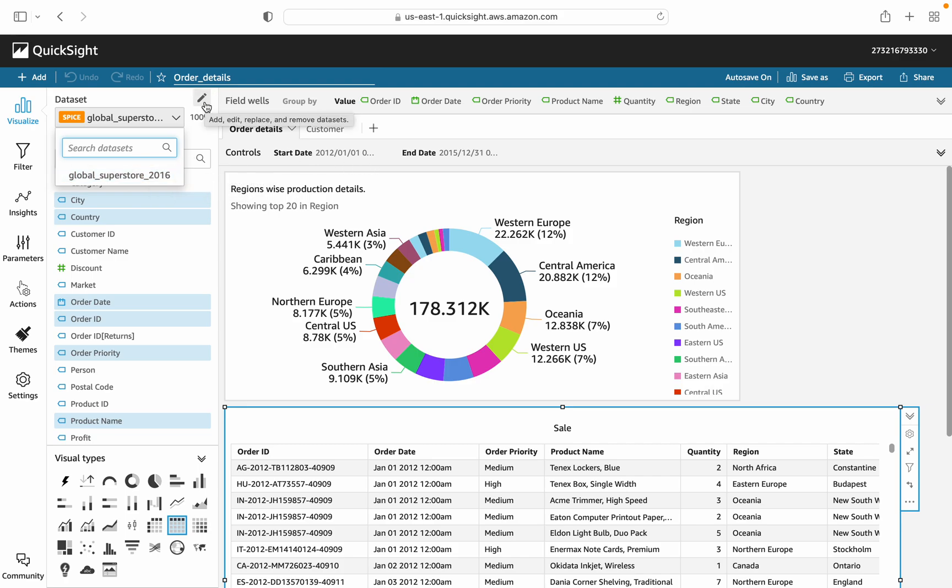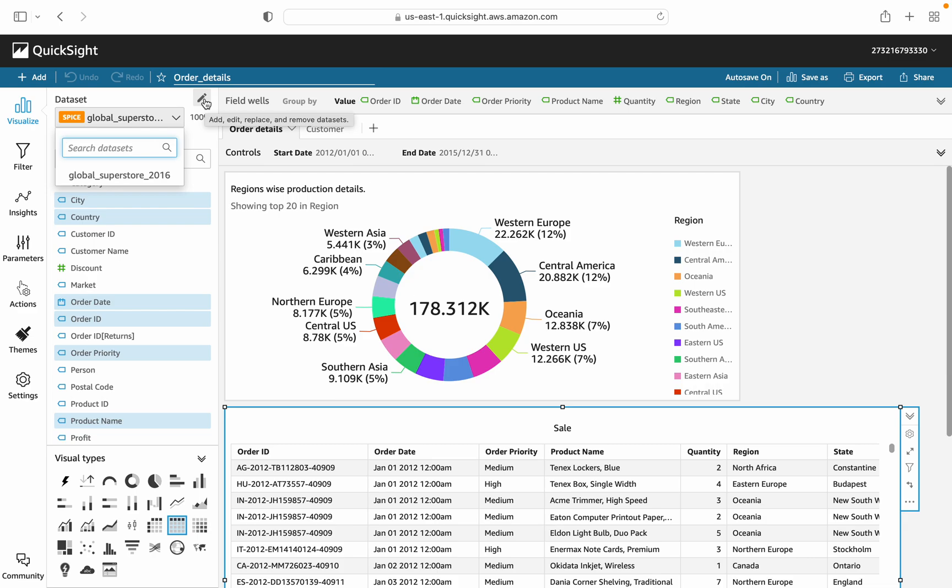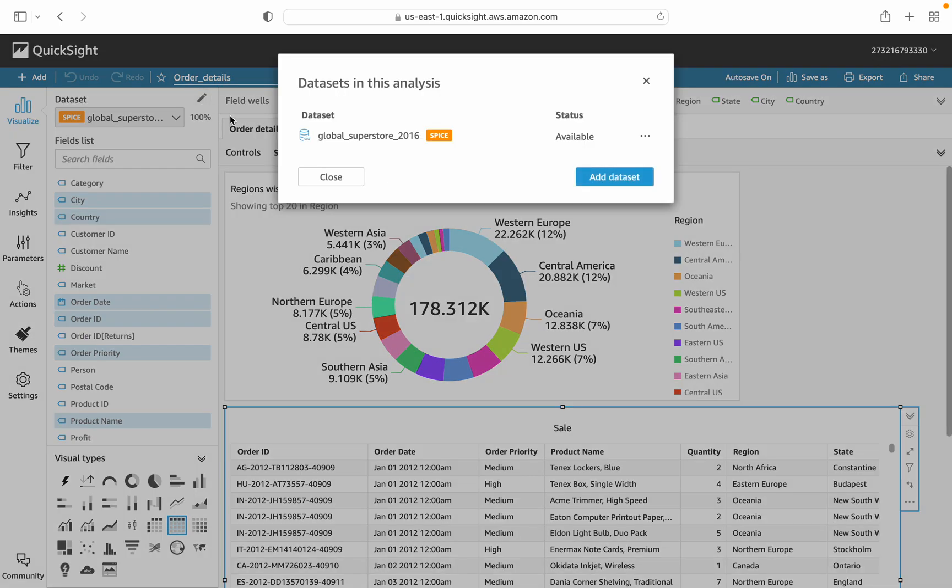You just need to click on this pencil sign. Edit, remove, add, or replace any dataset. We can add any dataset, we can edit our existing dataset, and we can replace it or we can remove it. Four operations we can perform using this pencil sign.